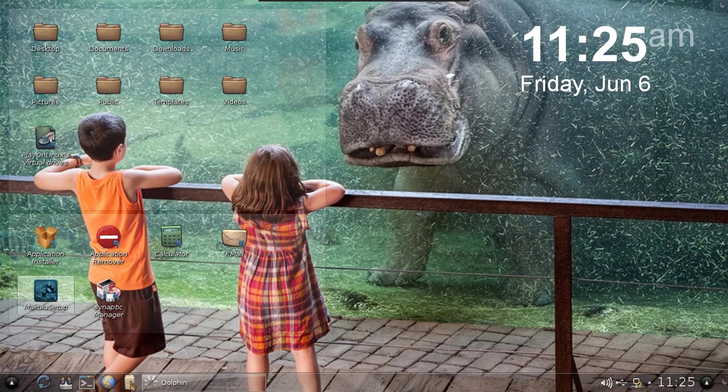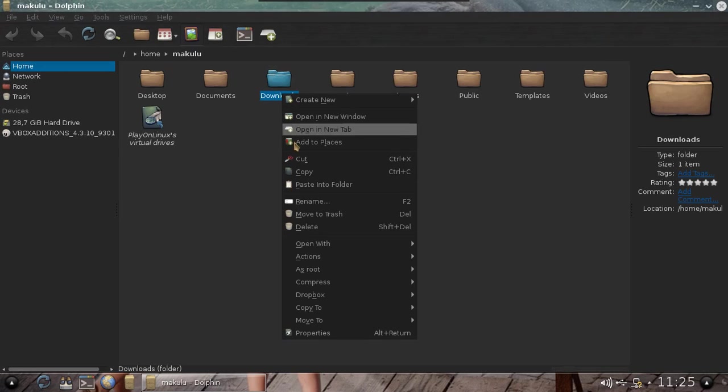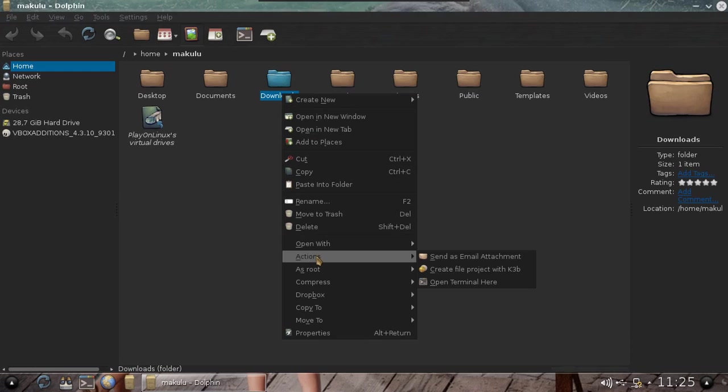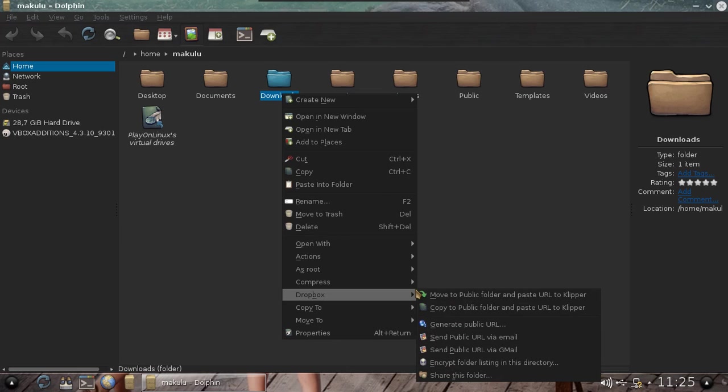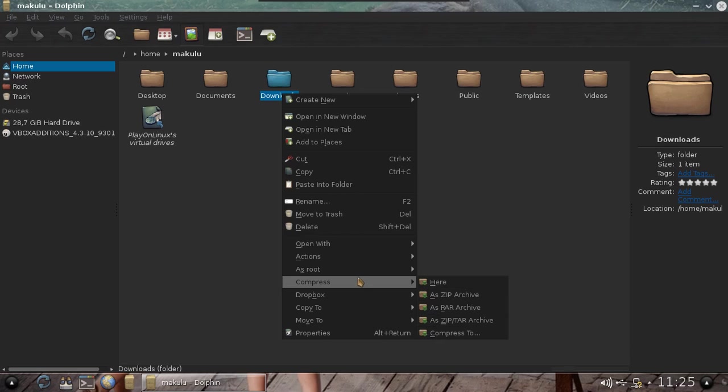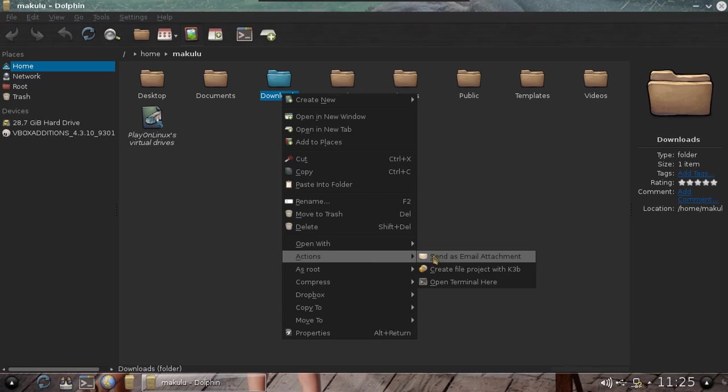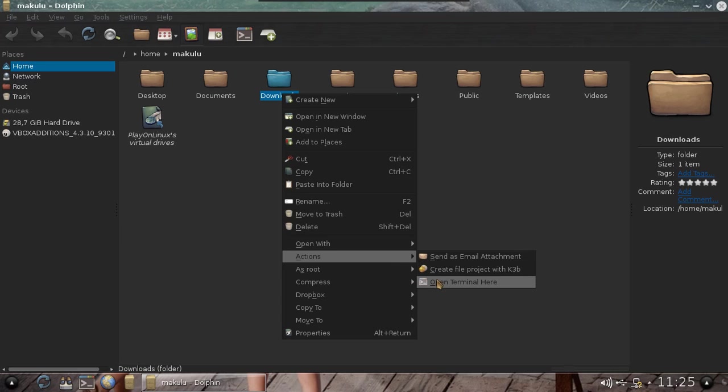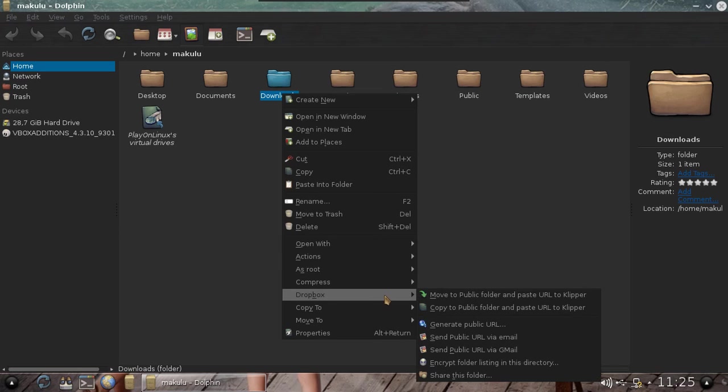We've also added a lot of functionality - a lot of actions in your service menu. You've got your Dropbox, all the Dropbox features. You've got Compress, and Extract as well when you right-click on a compression file. You've got all your root functions, all your actions - open terminal, send as email attachment, create a project file, open with. All the standard stuff plus the extras.